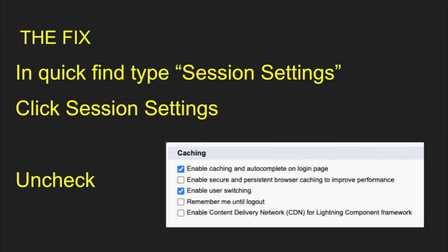Just go to your Quick Find, type in session settings, click in the session settings, and then uncheck that checkbox next to that caching feature right there.